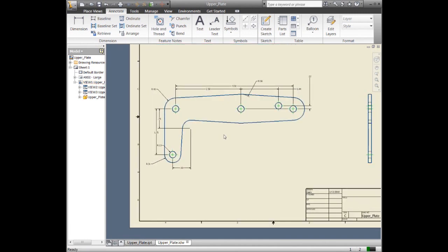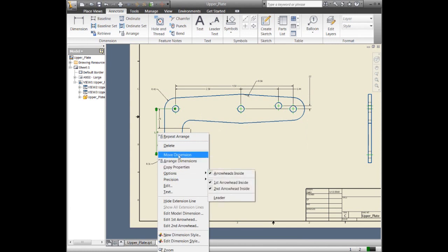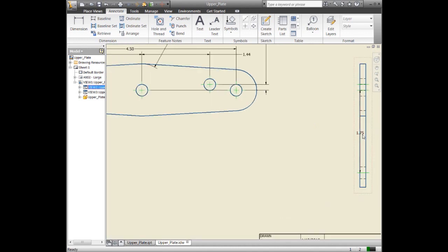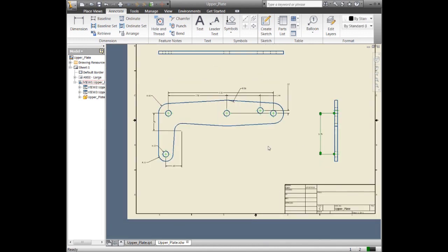Now I also may want to move some of these dimensions around. You'll notice that I have a 1.75 dimension — this came from the model — but I want to move it over to a different view. So in this case we just right-click on it, tell it that we want to move the dimension to a different view. Now let's zoom in a little bit and we'll align that dimension a little differently. We've now moved the dimension from one view to another.